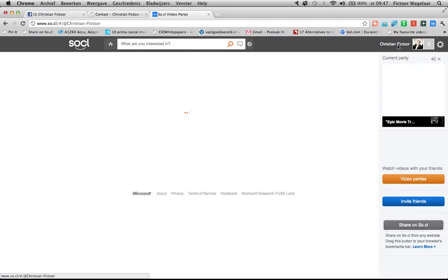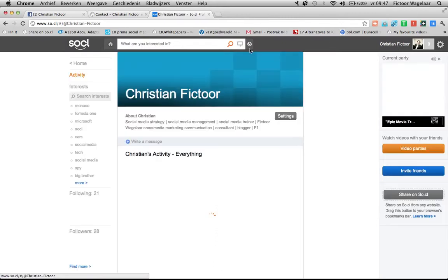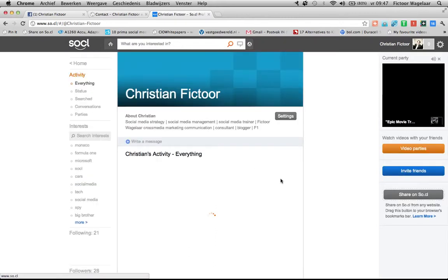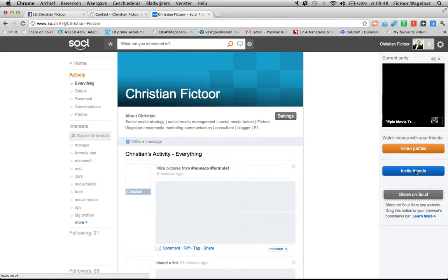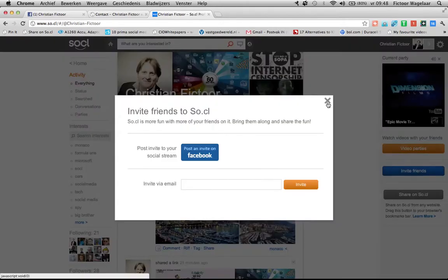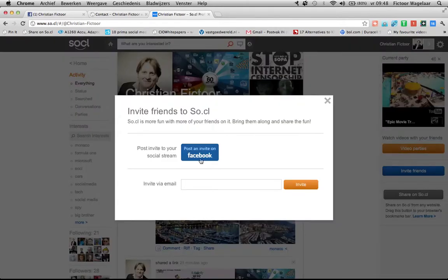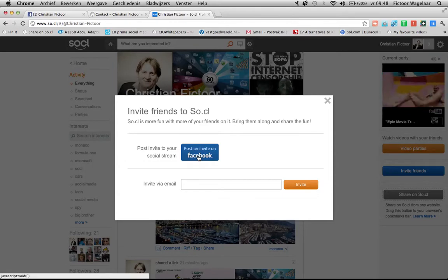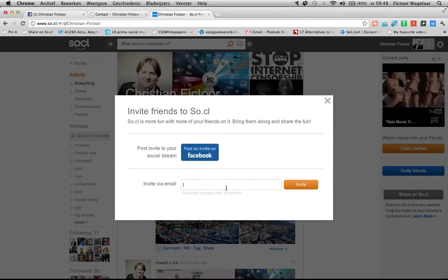Let's go back and go to the invite friends button. Of course, a social network is never fun when you're all alone. So you can invite friends via Facebook or via email. Just enter that email address here.